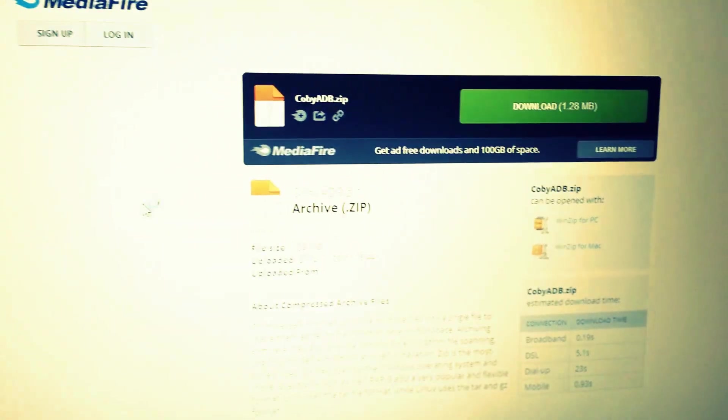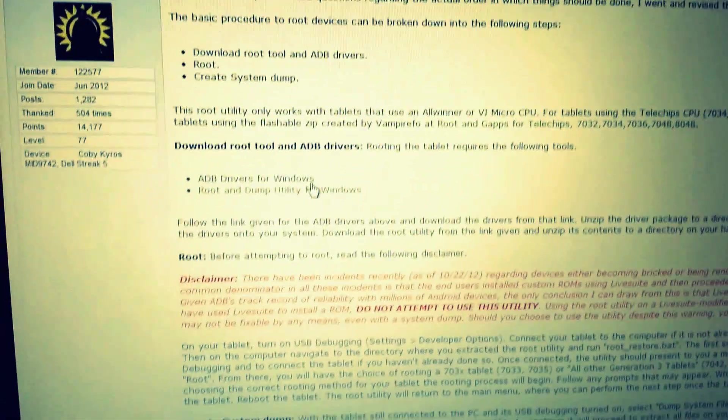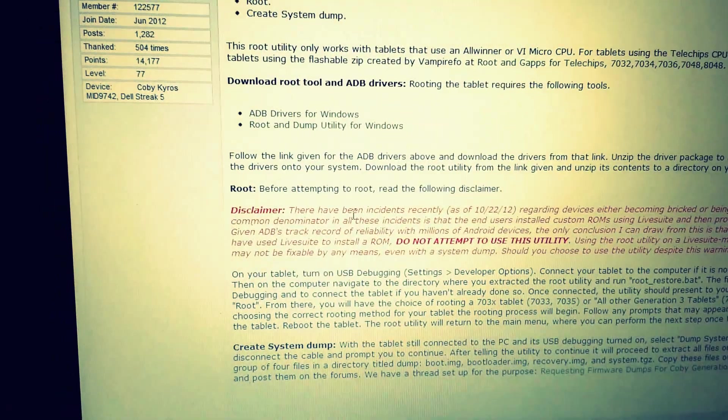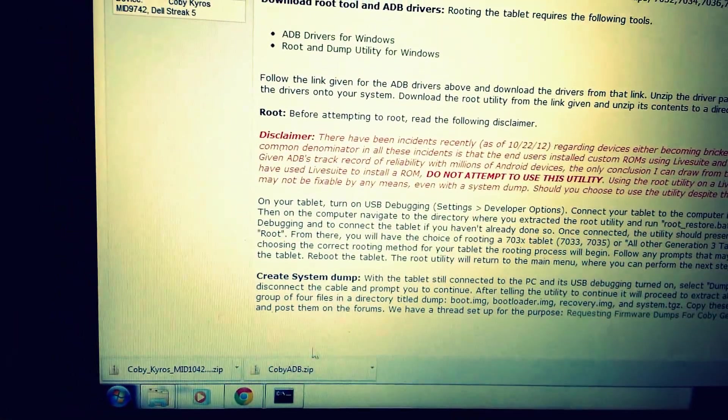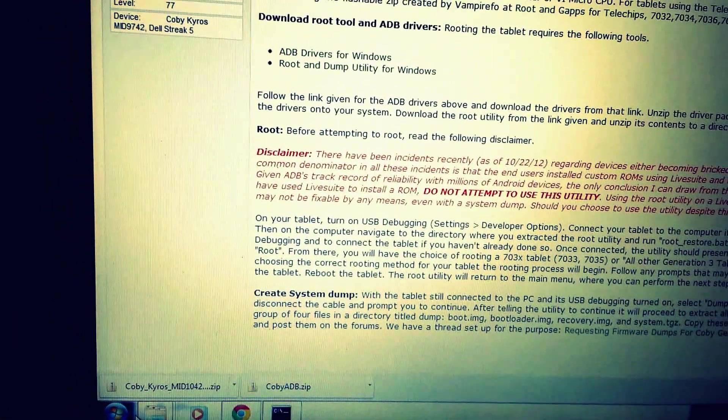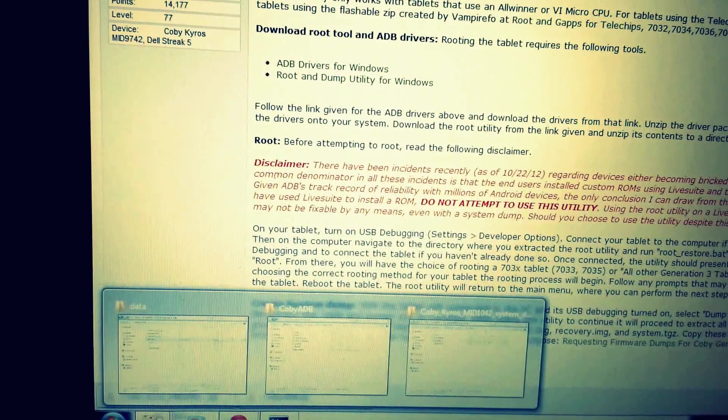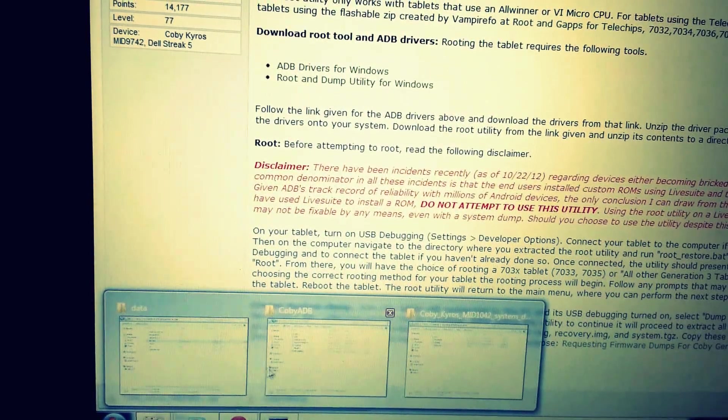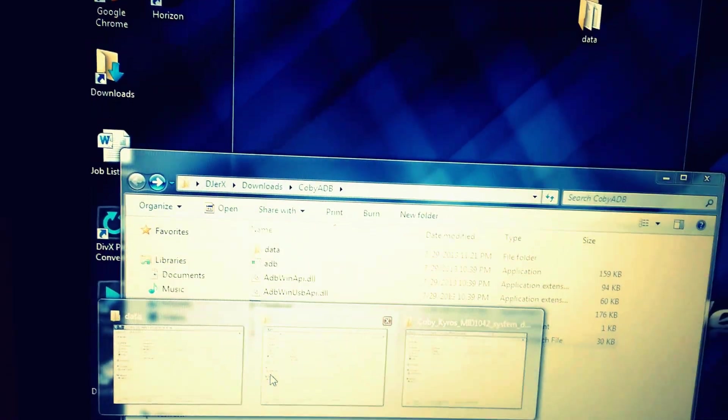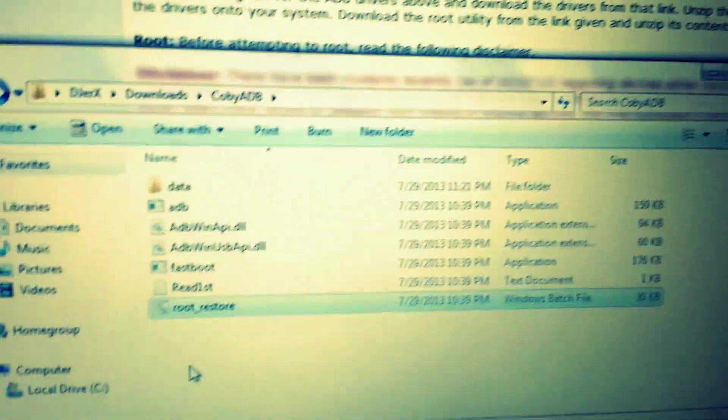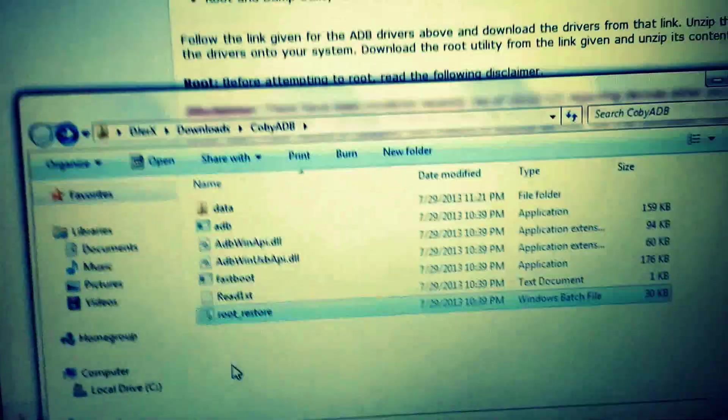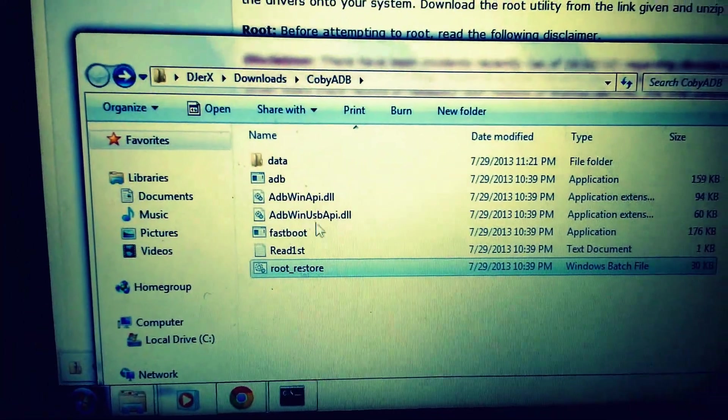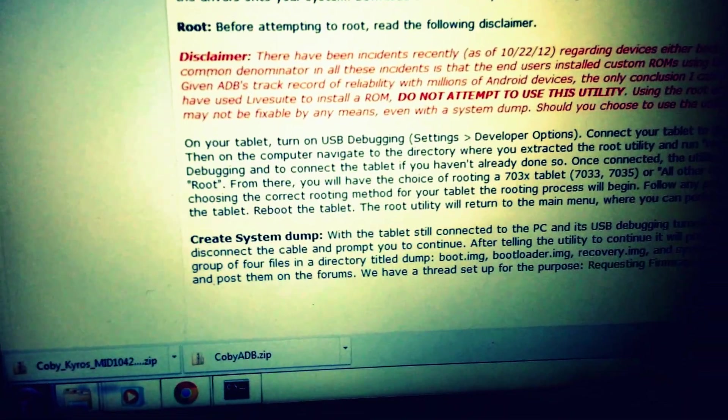It's a link on MediaFire. I downloaded it earlier. This is what's gonna be in the zip—just these little things, nothing serious, but you need those to root it.